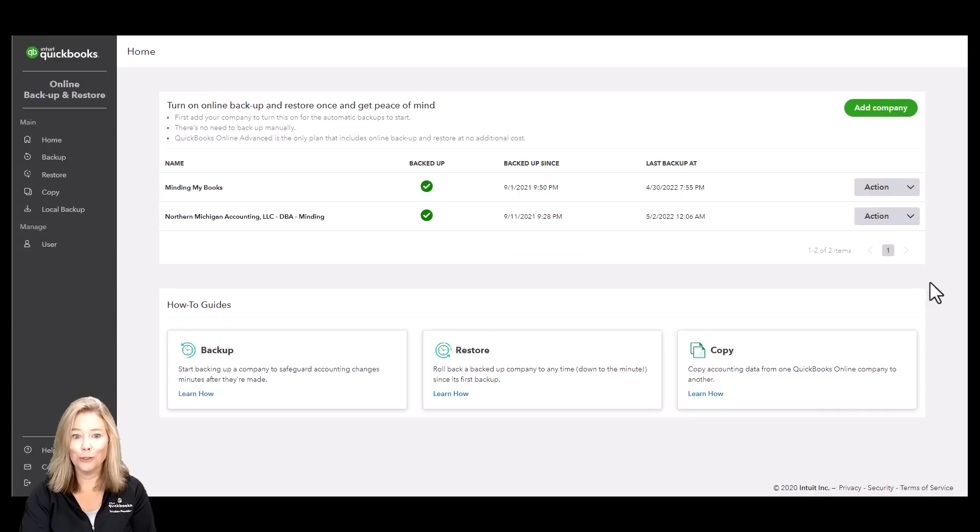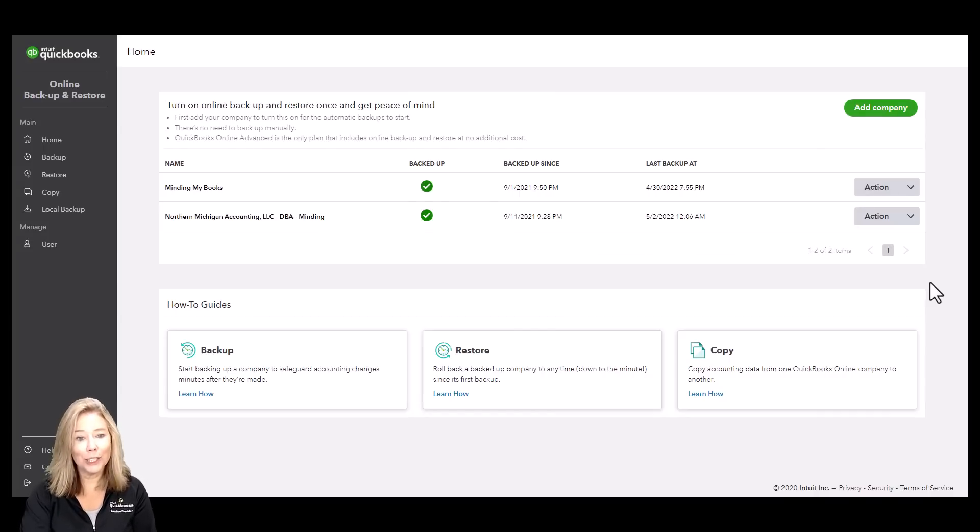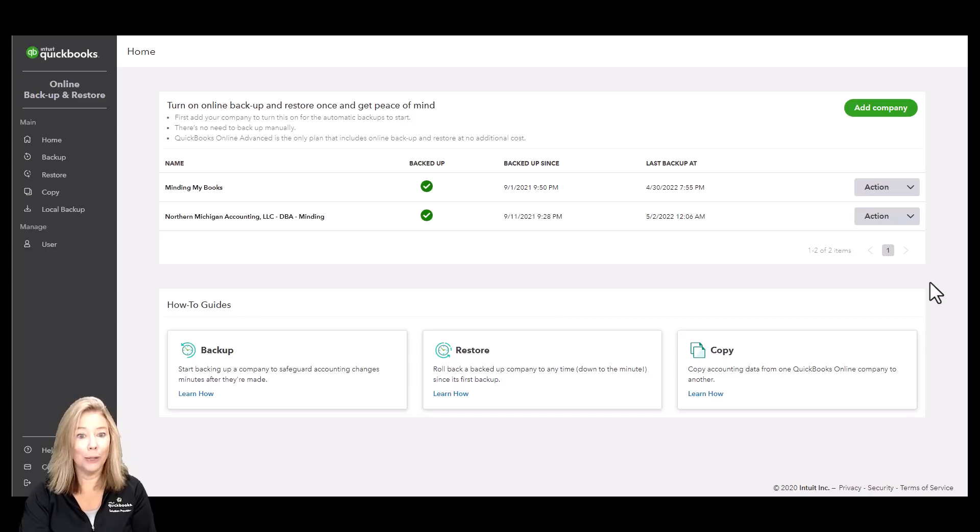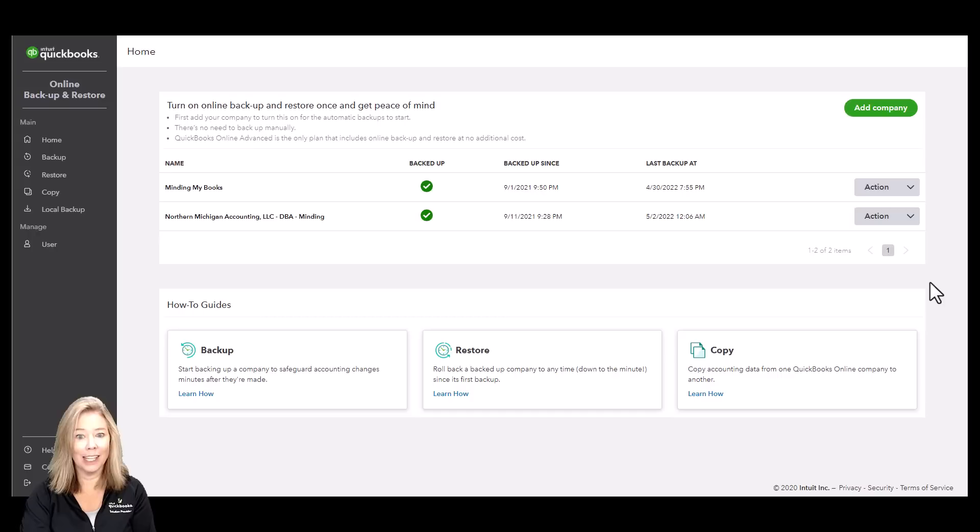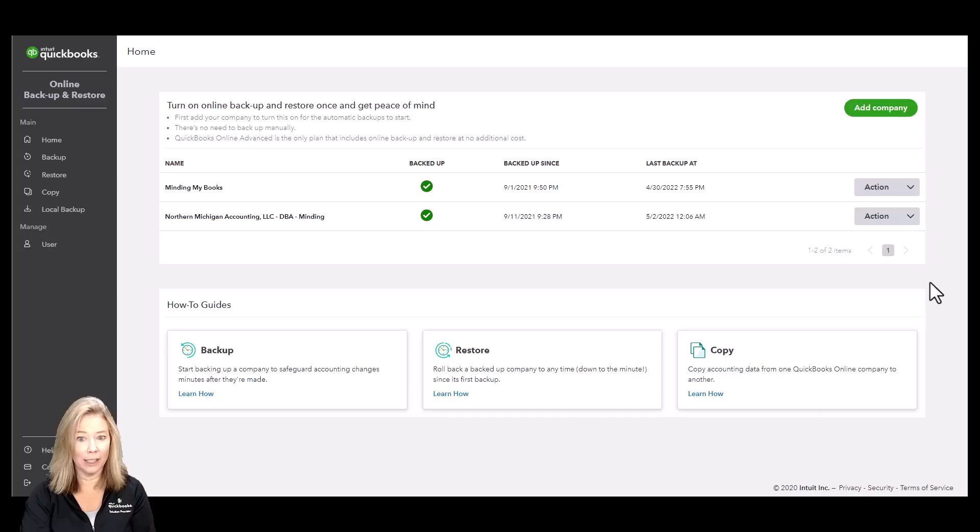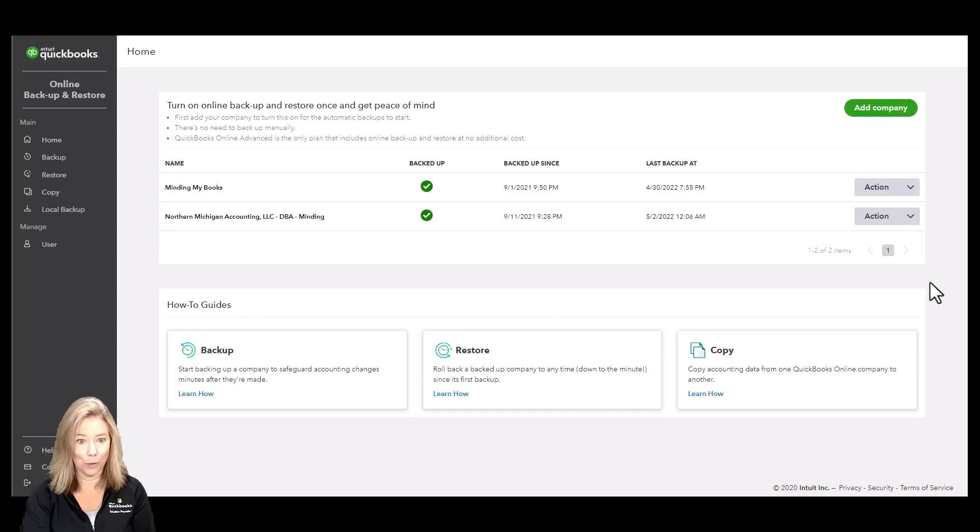Do you ever wish you could go back in time? You can easily restore and backup your data with QuickBooks Online Advanced. You can restore to a specific date and time and track changes with the history logs. You can set up automatic and continuous backups and roll back on changes made to vendors, customers, settings, and more.